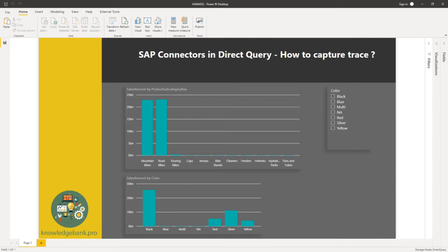Now when users are connecting to SAP HANA or BW in direct query mode and they run into performance issues, they would like to know what queries are being sent to the underlying data source.